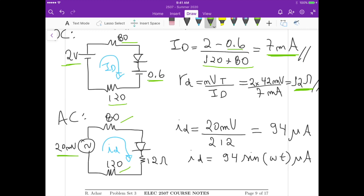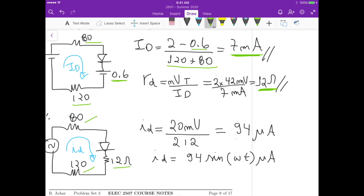To calculate the small signal current id, we take the 20 millivolts divided by the sum of 120 plus 80 plus 12 ohms from the small signal resistance model of the diode. So it is 20 millivolts divided by 212 ohms, which gives us approximately 94 microamps.